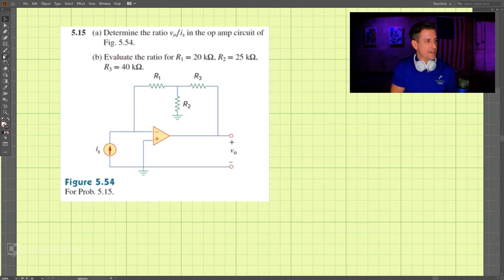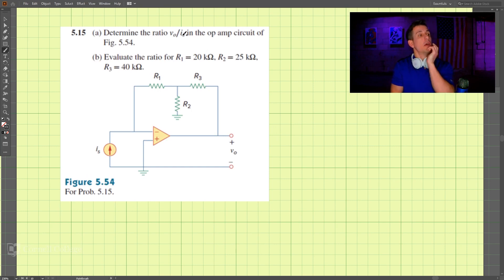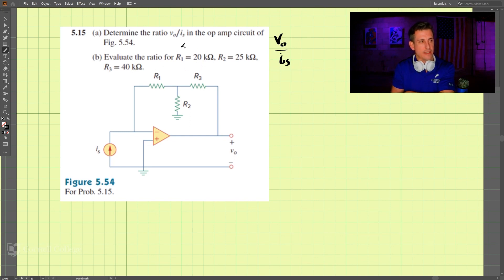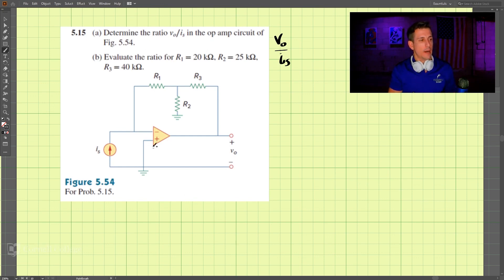So this is problem 515. We are looking for the ratio of V naught over IS — that is what we're looking for. For part B, we put in specific numbers, but let's work on part A first. So we're looking for V naught in relation to IS.